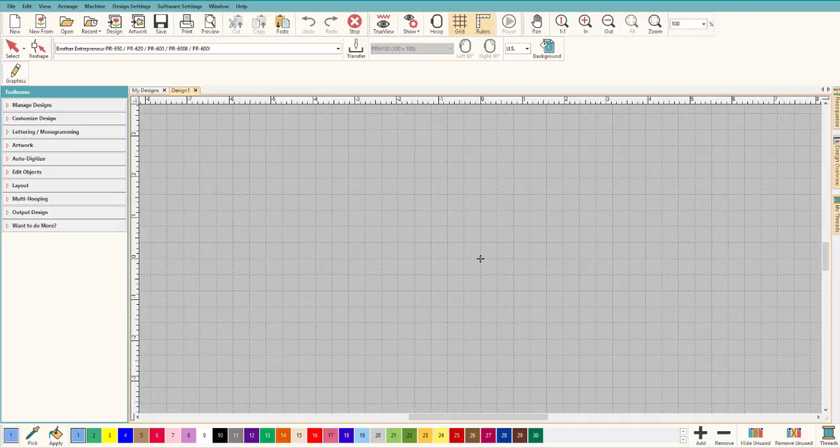Hey everybody, welcome to another Learn to Digitize video. My name is Sue and I'm a Hatch Educator. Today we're going to be working in Hatch Creator — an awesome program. I'm going to give you a little bit of a tour so when you start using the program you'll be able to jump right in and do everything that you want.